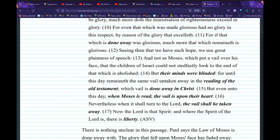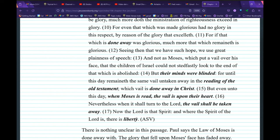Paul continues: 'Seeing then that we have such hope, we use great plainness of speech, and not as Moses who put a veil over his face, that the children of Israel could not steadfastly look at the end of that which is abolished.' He's saying 'that which is abolished.' Their minds were blinded — 'for until this day remains the same veil untaken away in the reading of the Old Testament, which veil is done away in Christ. But even unto this day, when Moses is read, the veil is upon their heart.' This is all made up stuff. 'Nevertheless, when it shall turn to the Lord, the veil shall be taken away. Now the Lord is that spirit and where the spirit of the Lord is, there is liberty.' He is saying: being without the Ten Commandments, you are free. What does Jesus say? The exact opposite.